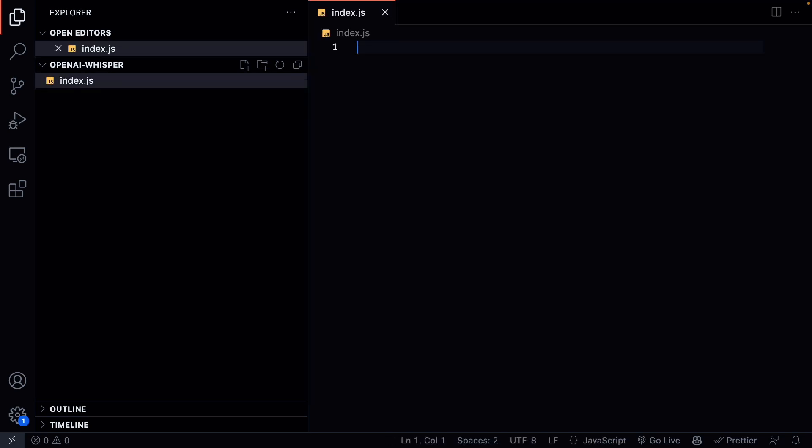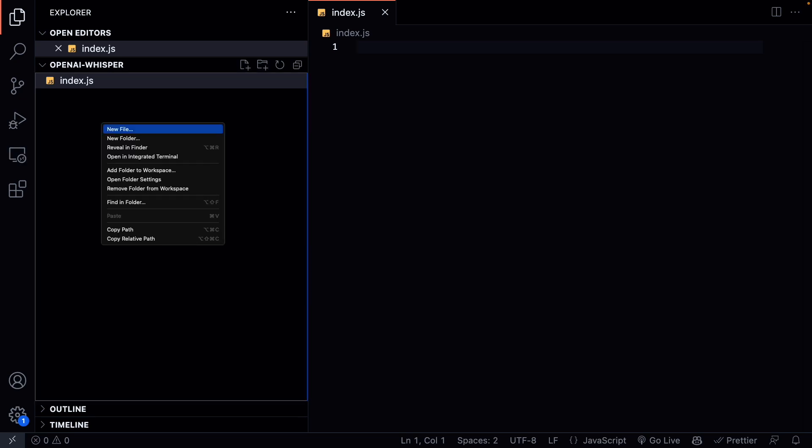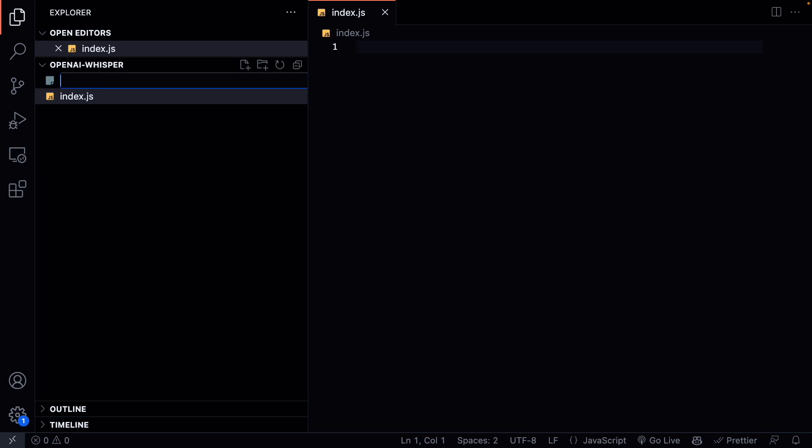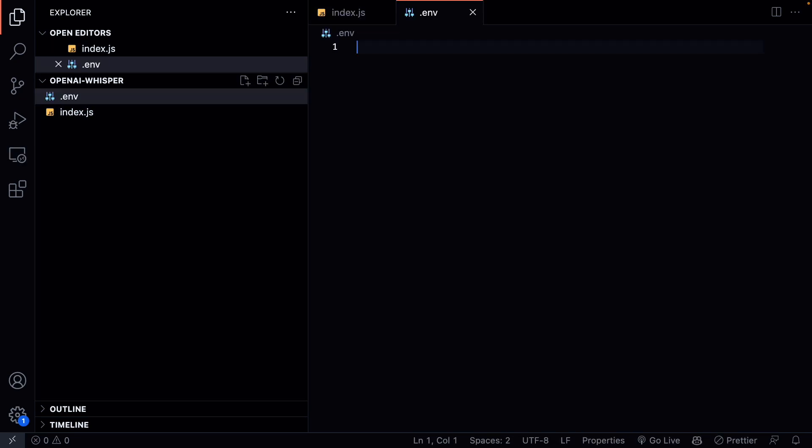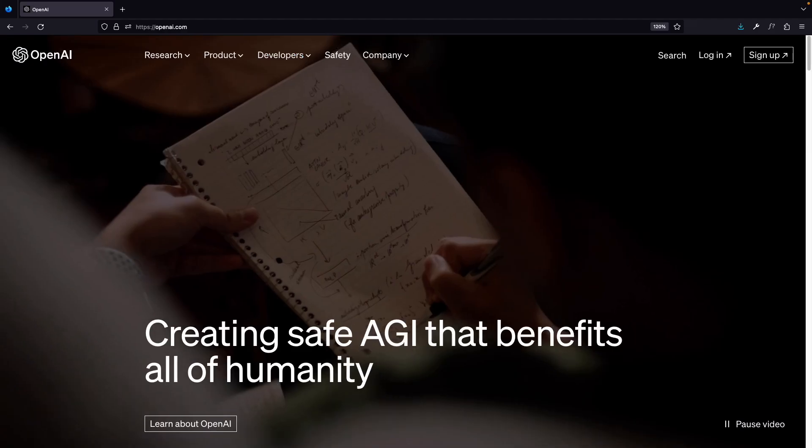In here we can create a new file called index.js. This is where we are going to write our application. Then we can create another file called .env. Here is where we are going to store our OpenAI API key.